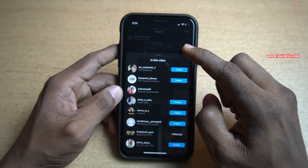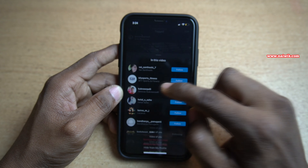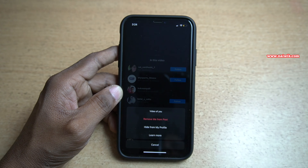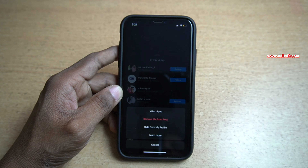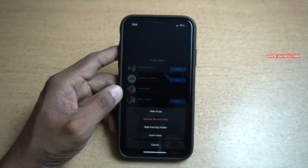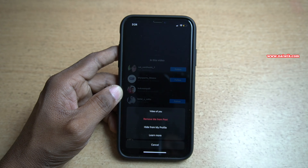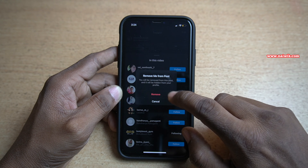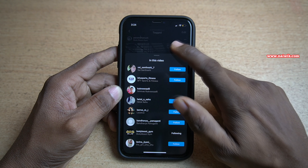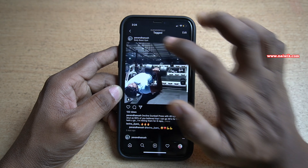After selecting that particular post, in the post at the bottom left you can see the profile icon. Click on that and it will show you the list of people who are tagged in that post. You need to click on your name and now you will get an option called remove me from post.